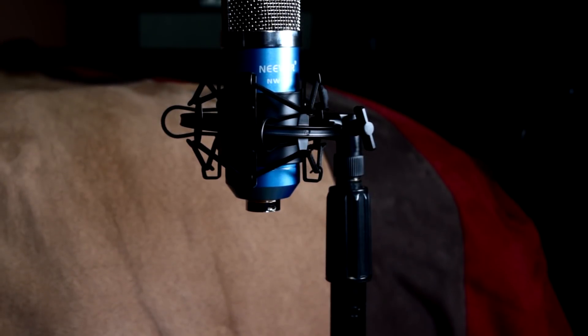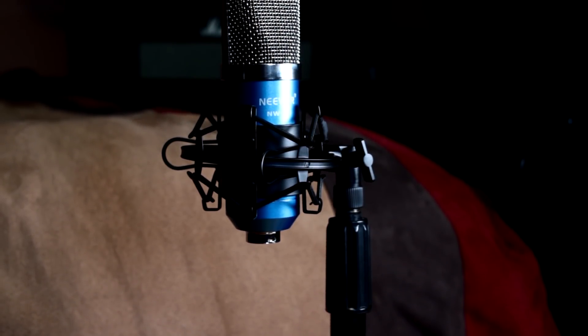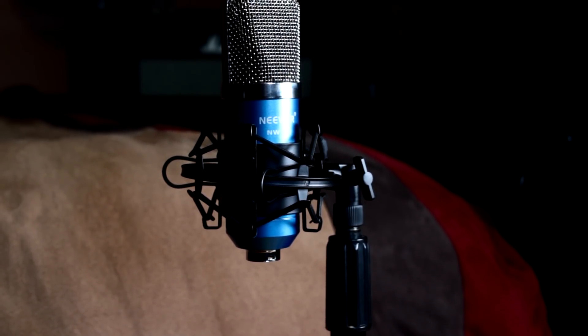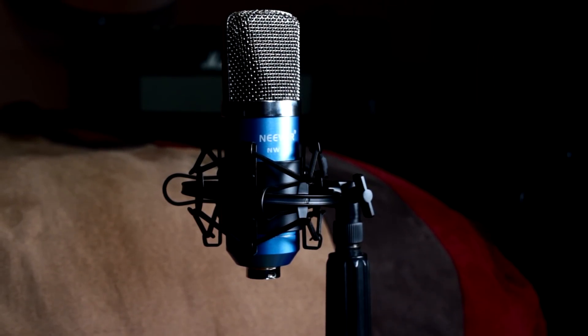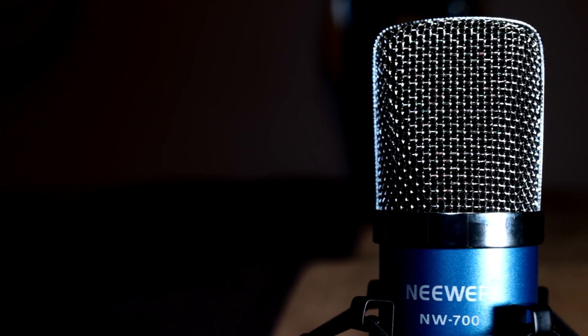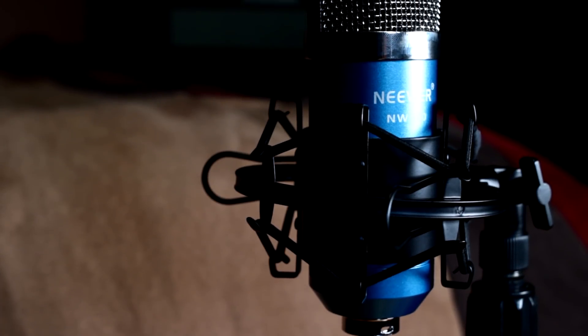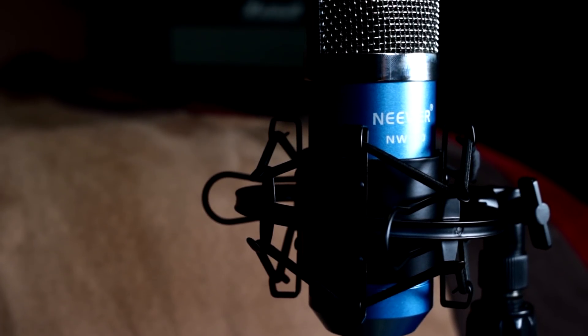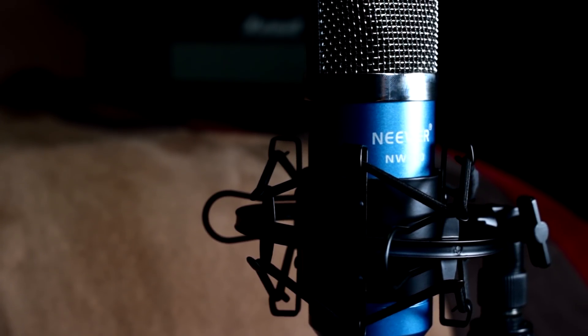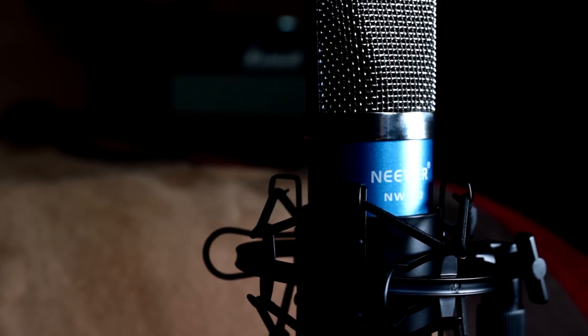The Neewer NW700 is a budget friendly condenser microphone to get started with home recording or voice over for video production. This XLR microphone is a good choice for those looking to get started with audio production and can be used with most USB audio interfaces. It also includes a shock mount and windscreen and has a cardioid polar pattern to reject background noise. Check out the link in the video description to get one to start recording.